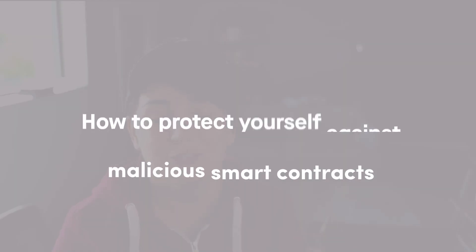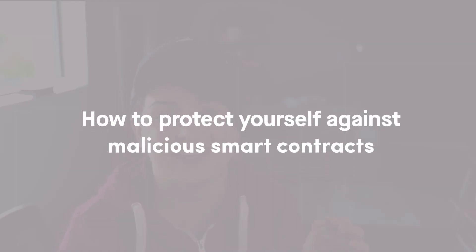All right, in today's video, I want to show you how to protect yourself against malicious smart contracts. So keep your money safe.